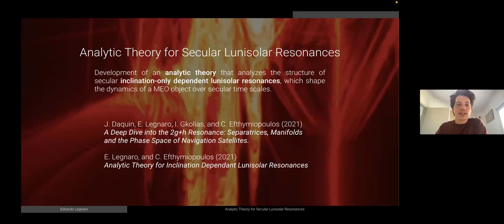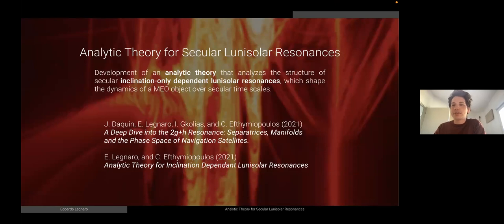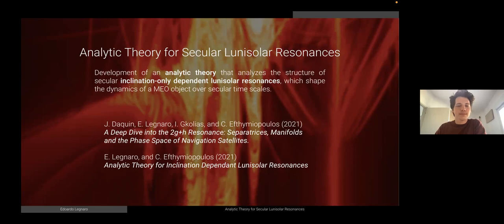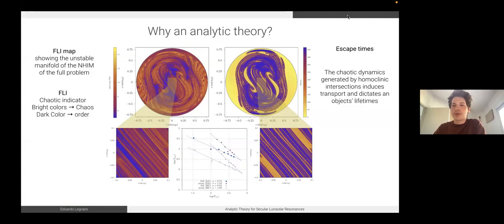Our work aims to develop an analytic theory that analyzes the structure of secular inclination-only dependent lunisolar resonances which shape the dynamics of a MEO object over secular timescales. This work will be published in two papers; the first one is already in the review process and available on the archive, while the second is expected to be submitted sooner. Let me start with this picture — why do we need an analytic theory?